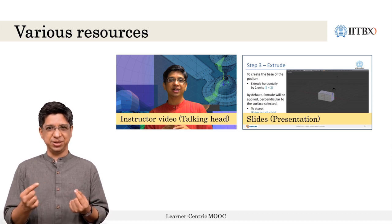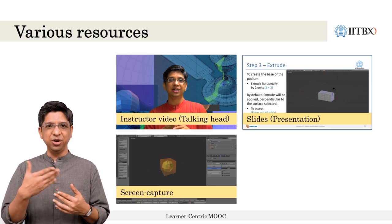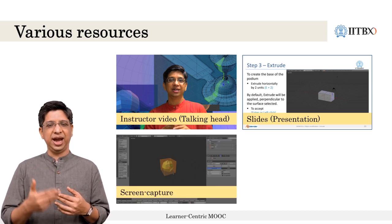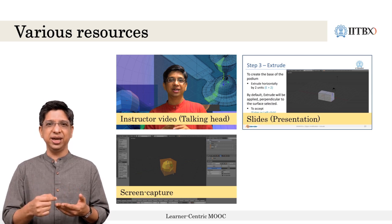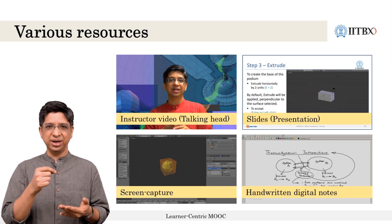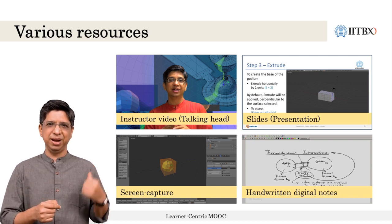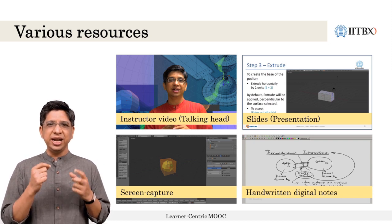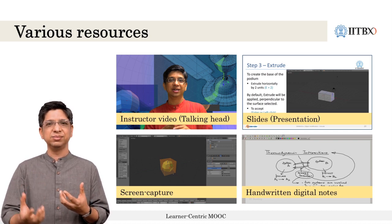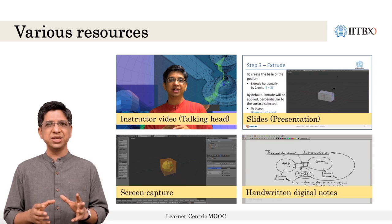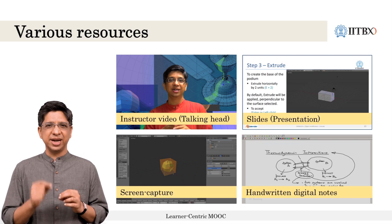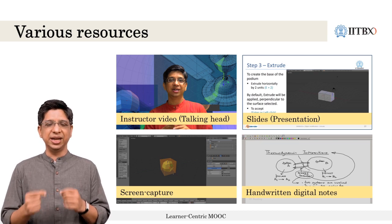These additional modes are screen capture, which is a video of the action happening on the screen, and handwriting, where the instructor is writing on paper, a digital tablet, a blackboard, or a whiteboard, being captured by a camera or screen capture mechanism. These four comprise the commonly used input modes.